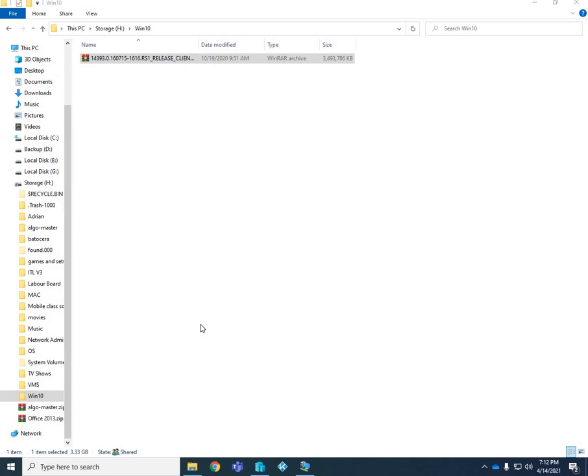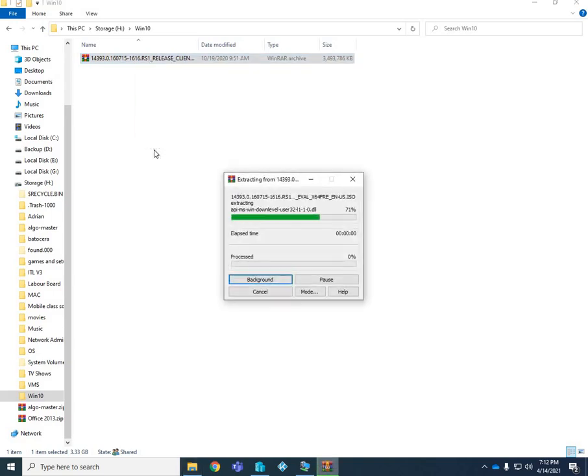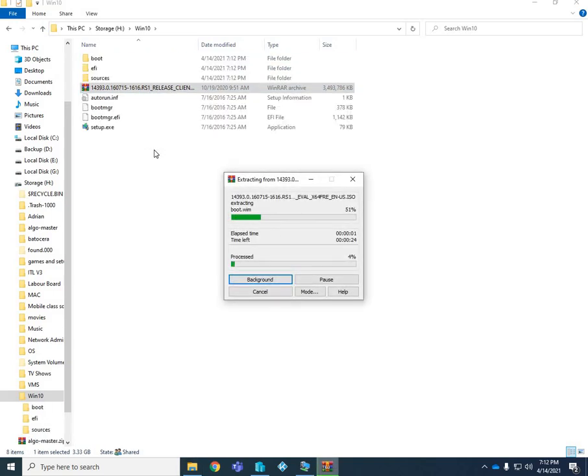What I have in front of me here, this is on my host computer, not virtual right now, is an ISO image of Windows 10 Enterprise, just an older evaluation copy. So what I'm going to do right now is extract it directly into this folder.